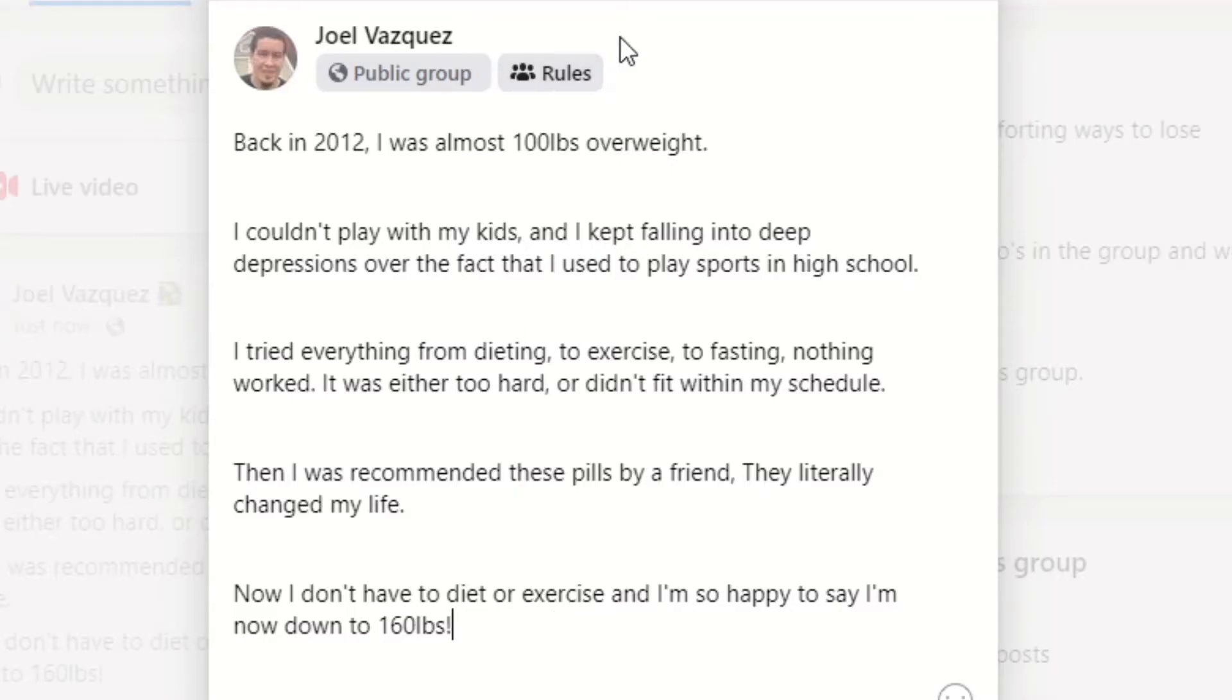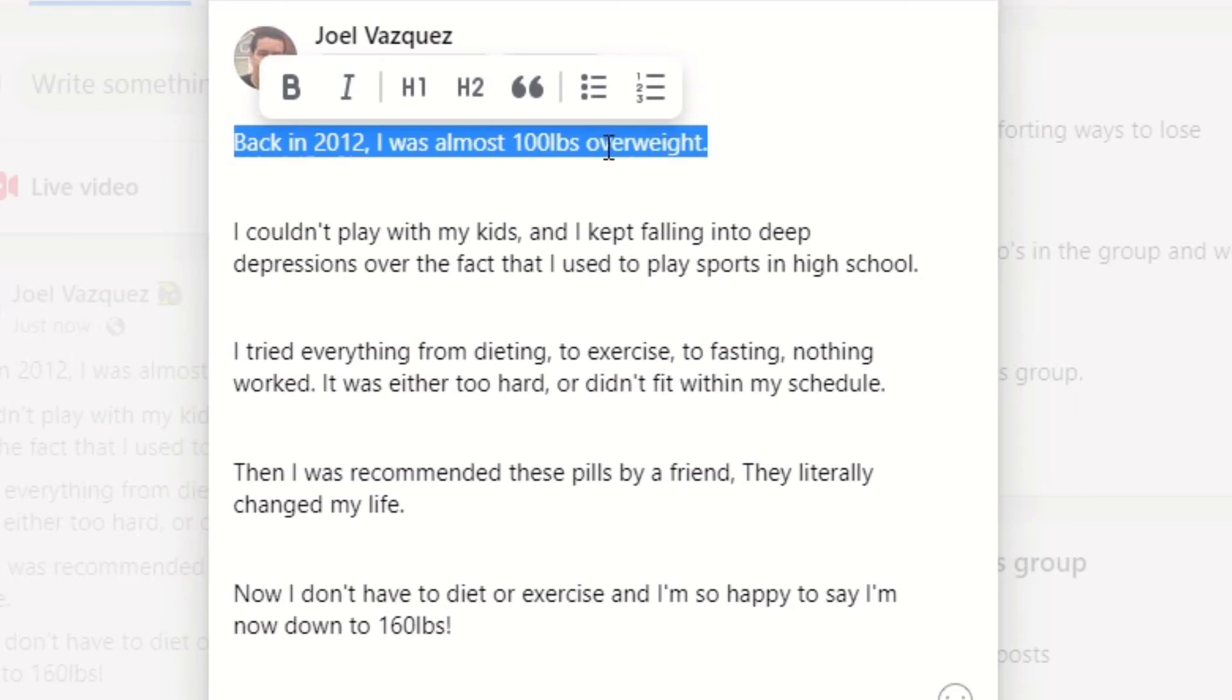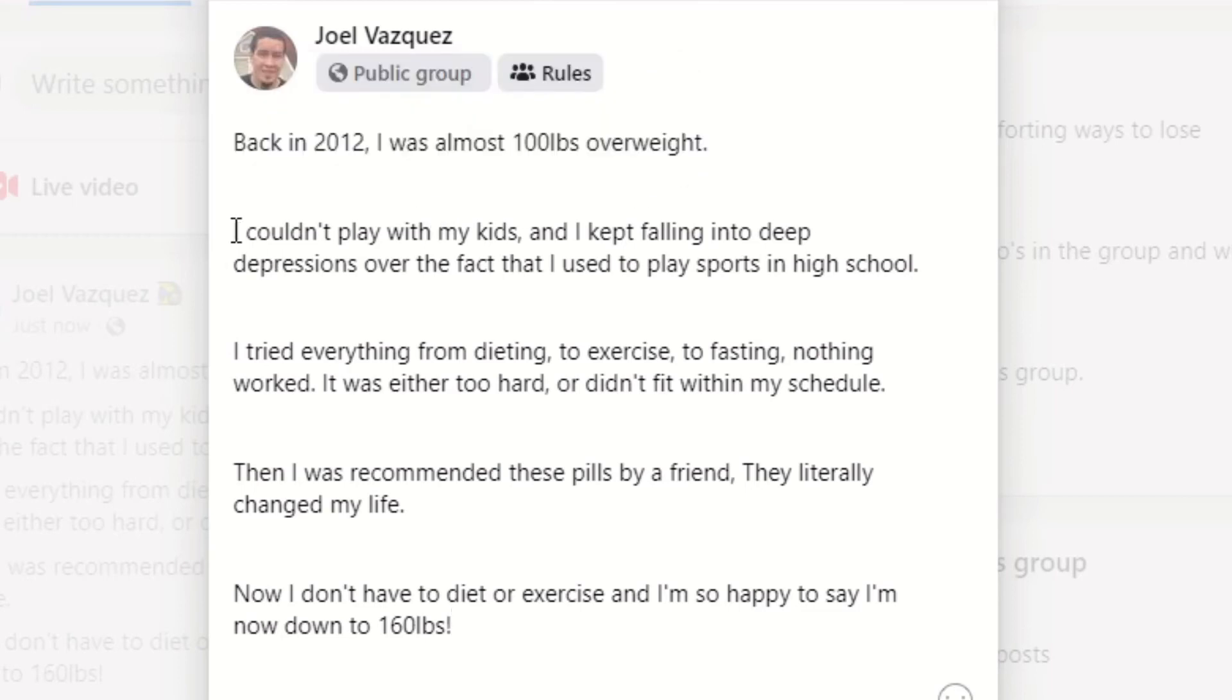I'm about to post this and as you can see, we have the exact structure that we talked about earlier. We have the pain, we have the problem first. So the problem first: back in 2012 I was almost 100 pounds overweight. Boom, easy, specific. This is a simple version of the whole pain posting thing too, so take this and run with it, but make yours really good.